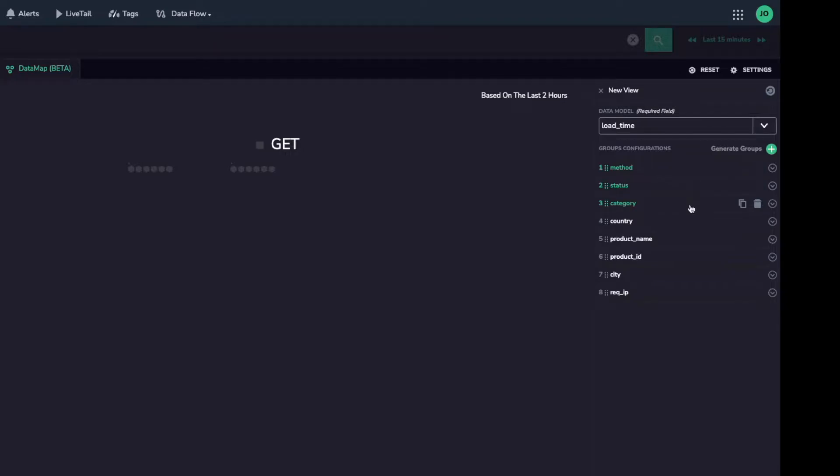The datamap UI automatically categorized my data into method, then status, then category. It has also highlighted five other ways I can group my data together.